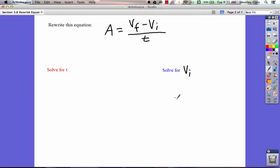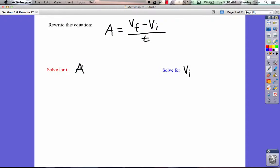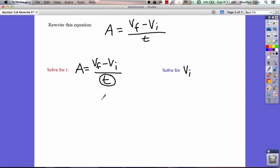What we're going to do first is we're going to rewrite this equation, and this equation should look familiar. This is the equation for acceleration: acceleration equals the velocity final minus the velocity initial, all divided by time. So what we're going to do is solve for t first. I'm going to write the equation: a equals vf minus vi, all over t. And I'm going to circle what I'm solving for — I'm solving for t.